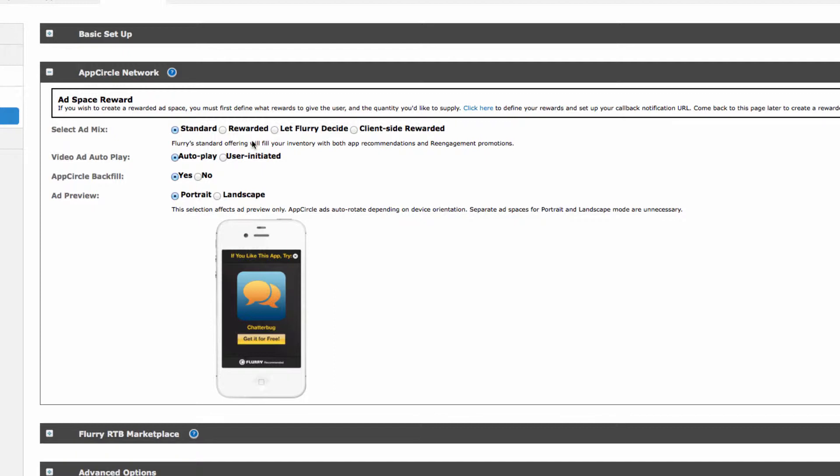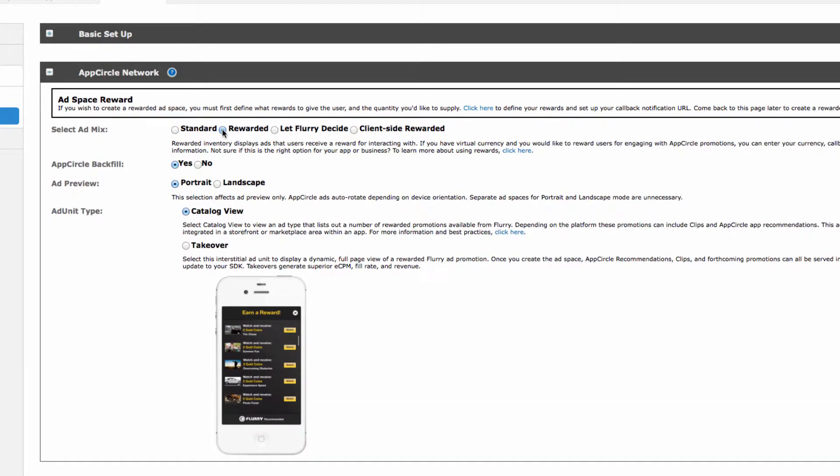If you'd prefer to directly communicate with your users and manage their rewards, select Client-Side Rewarded. For this demo, we'll walk through the Rewarded option. You can skip the next setting on Backfill because the videos are provided by Flurry's ad network. This should stay selected as Yes.